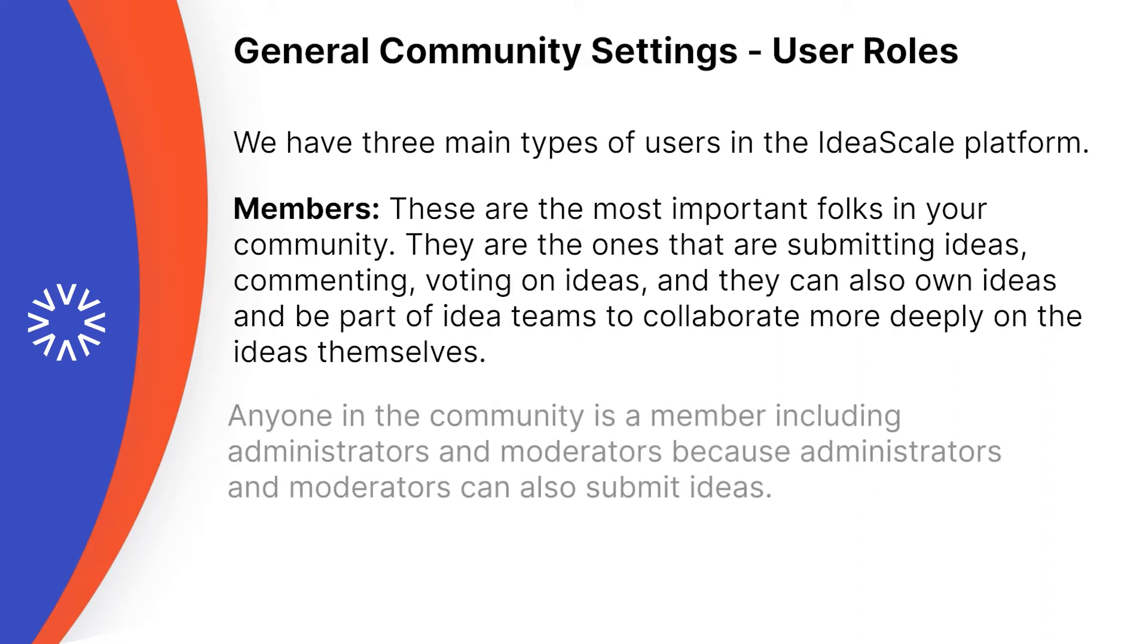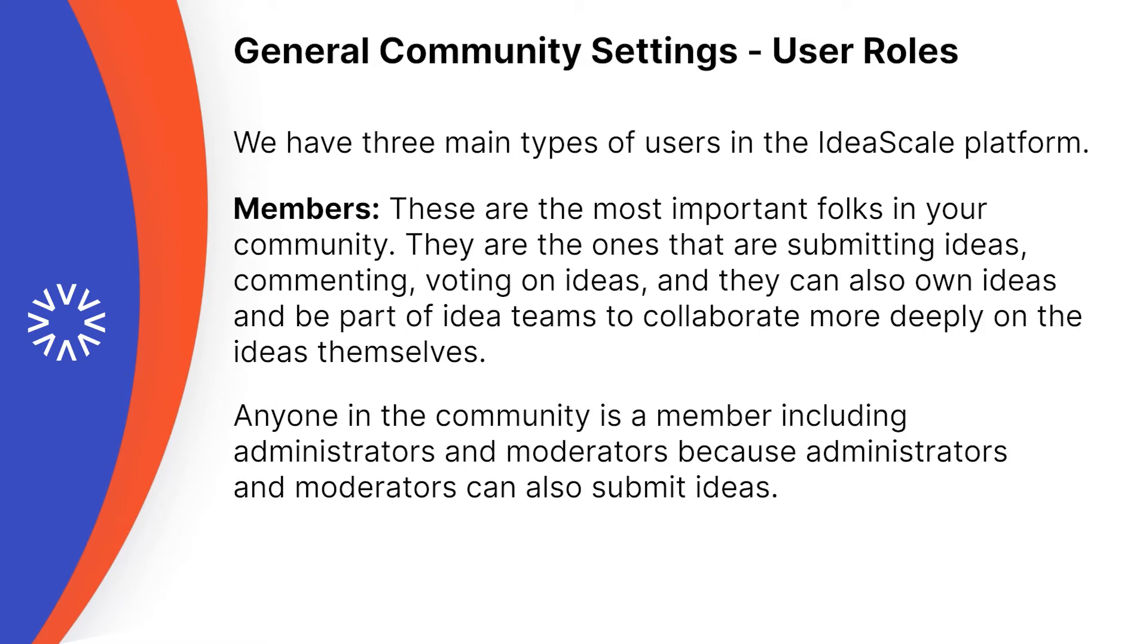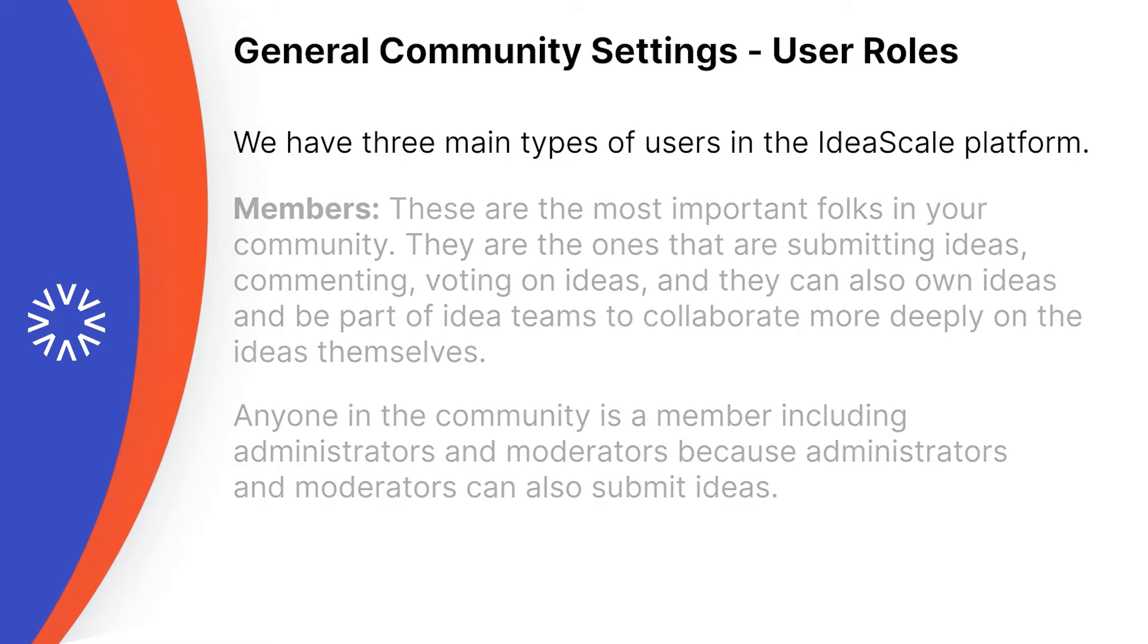Anyone in the community is a member, including administrators and moderators, because administrators and moderators can also submit ideas.